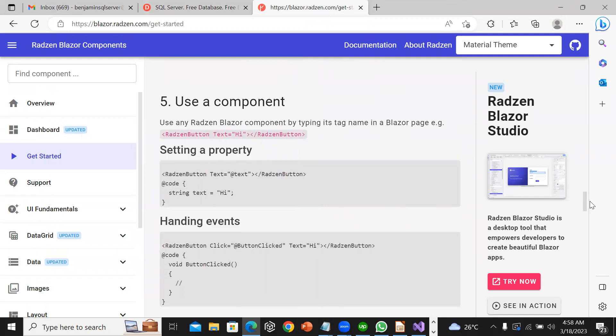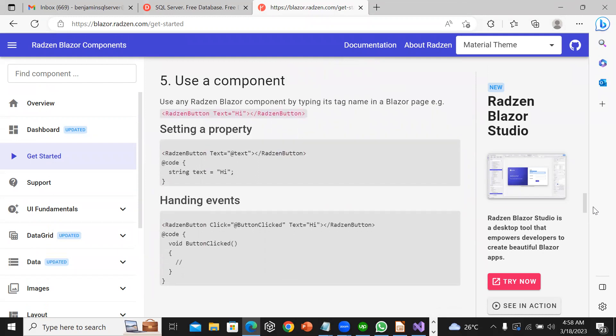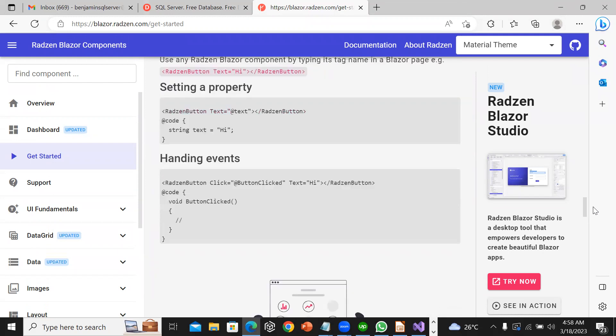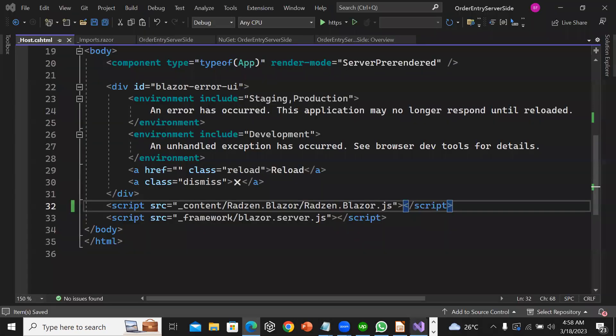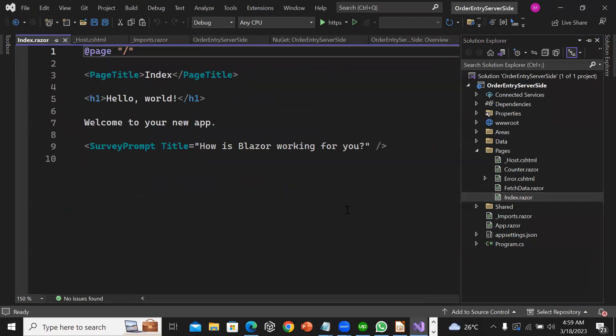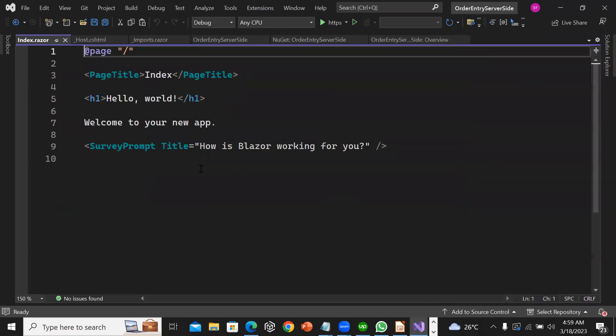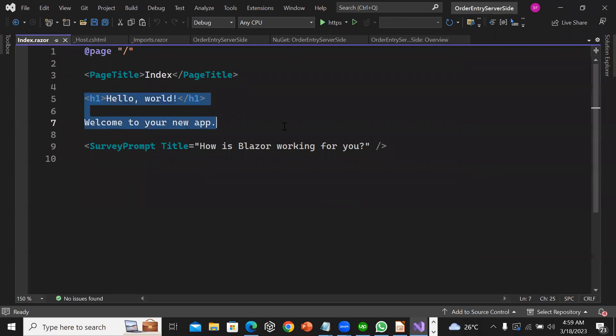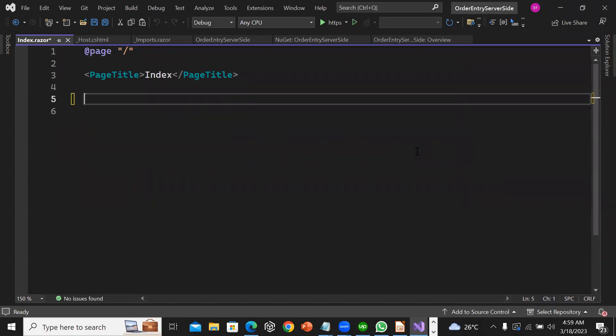Now the next thing I am going to do is go to index.razor under pages. I am going to clean everything that is on the page and put this.